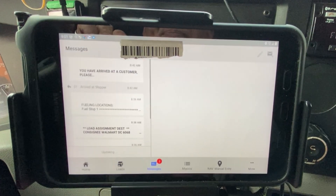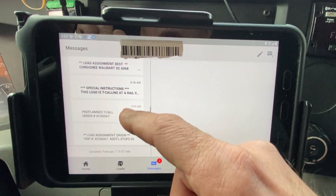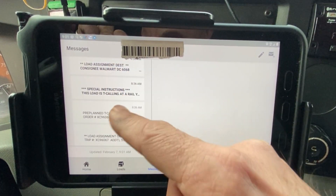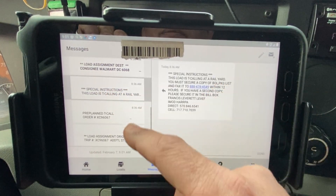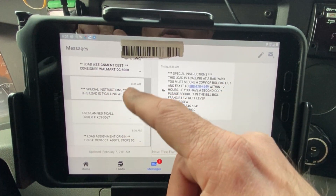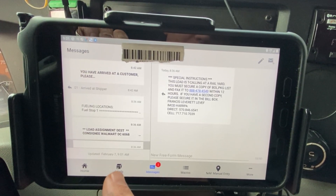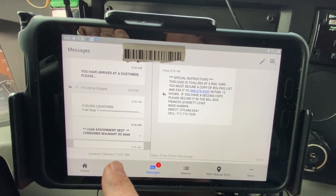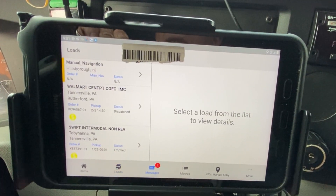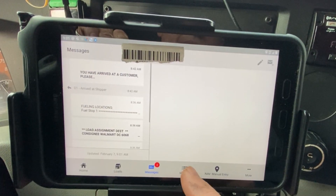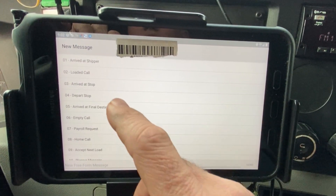And the messages — this is everything here. When you dispatch, all your messages are here. When you click on it, you see the full page. So again, the only things I really use are loads, messages, and the macros. On the macros, when you make it to your destination, don't forget to put yourself on duty.